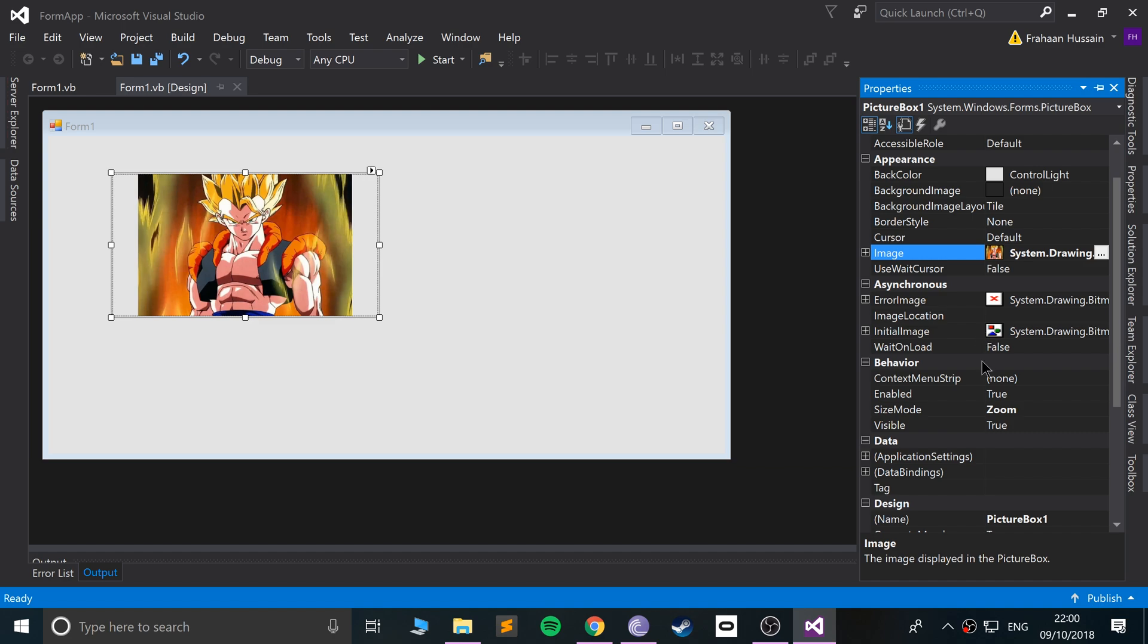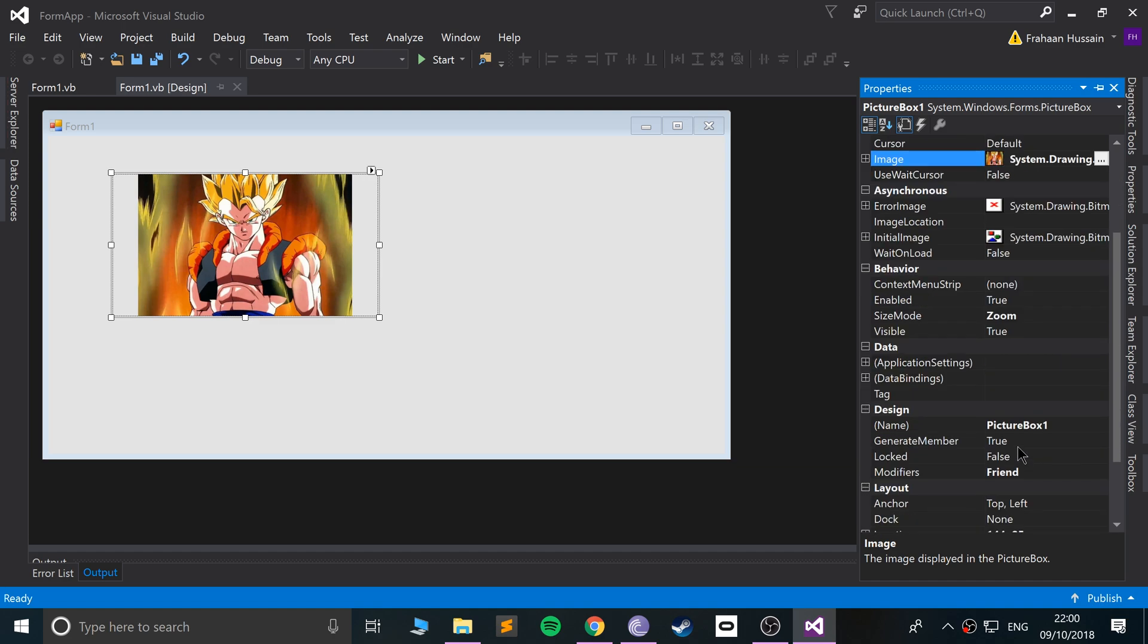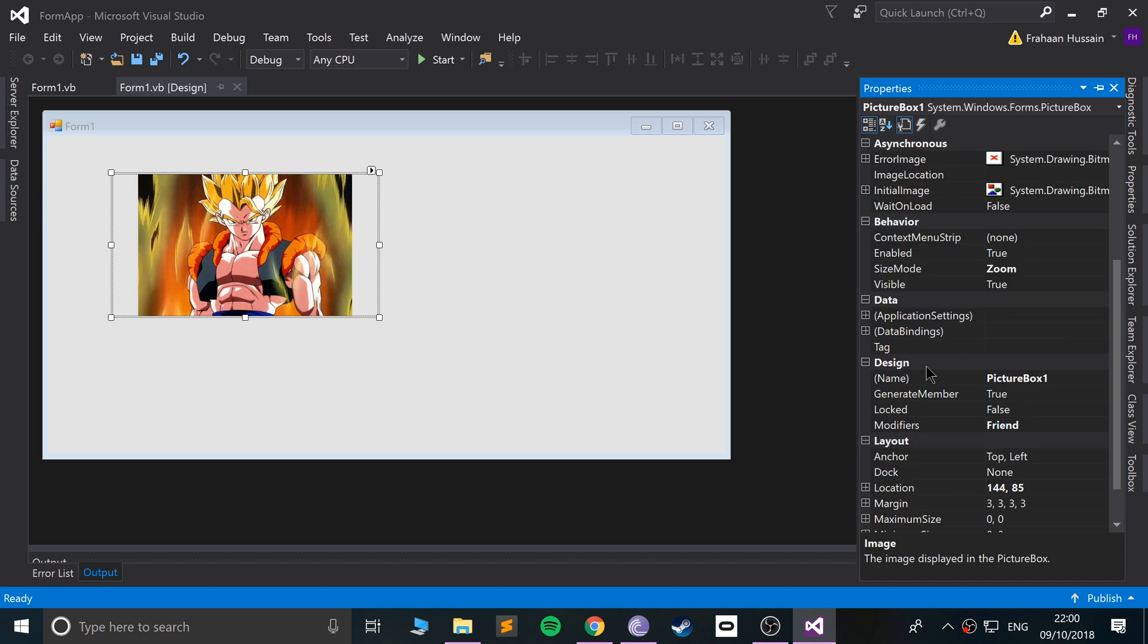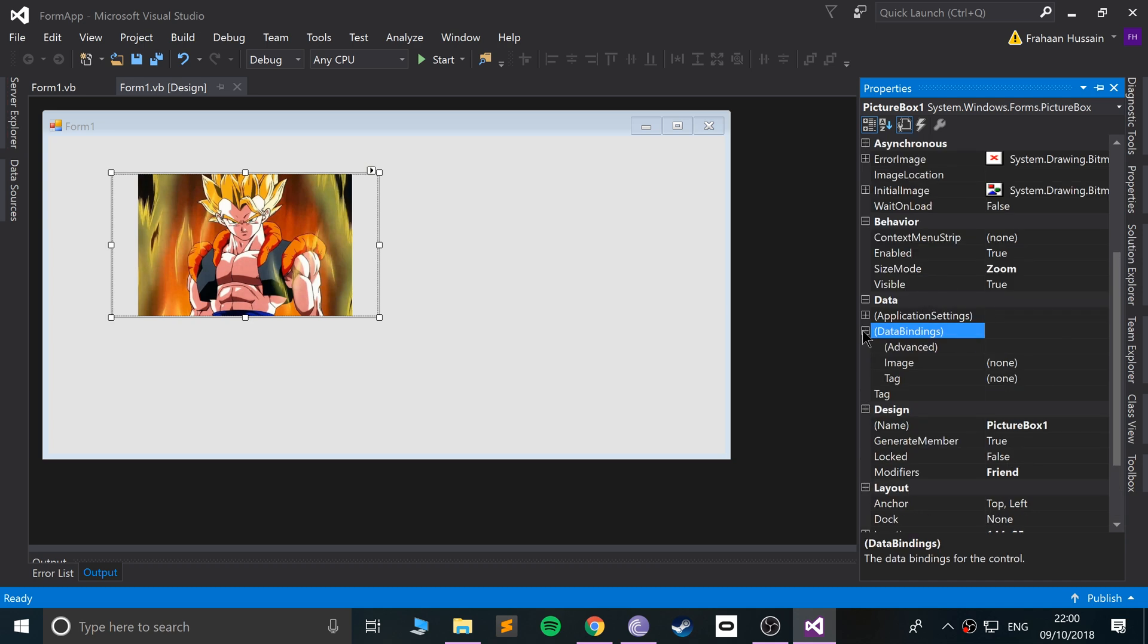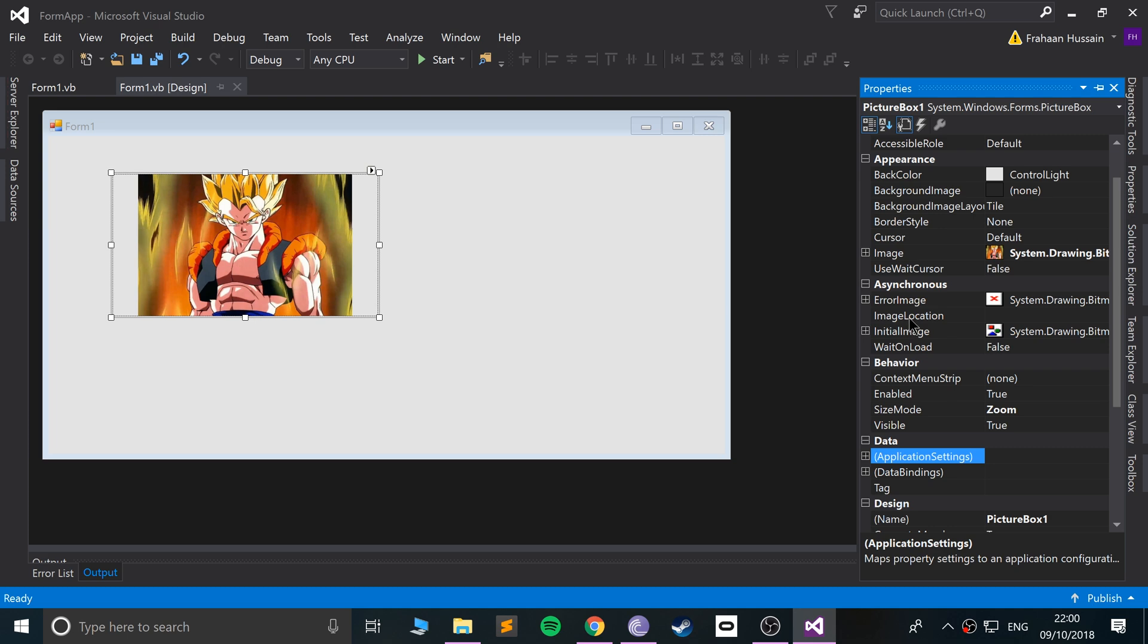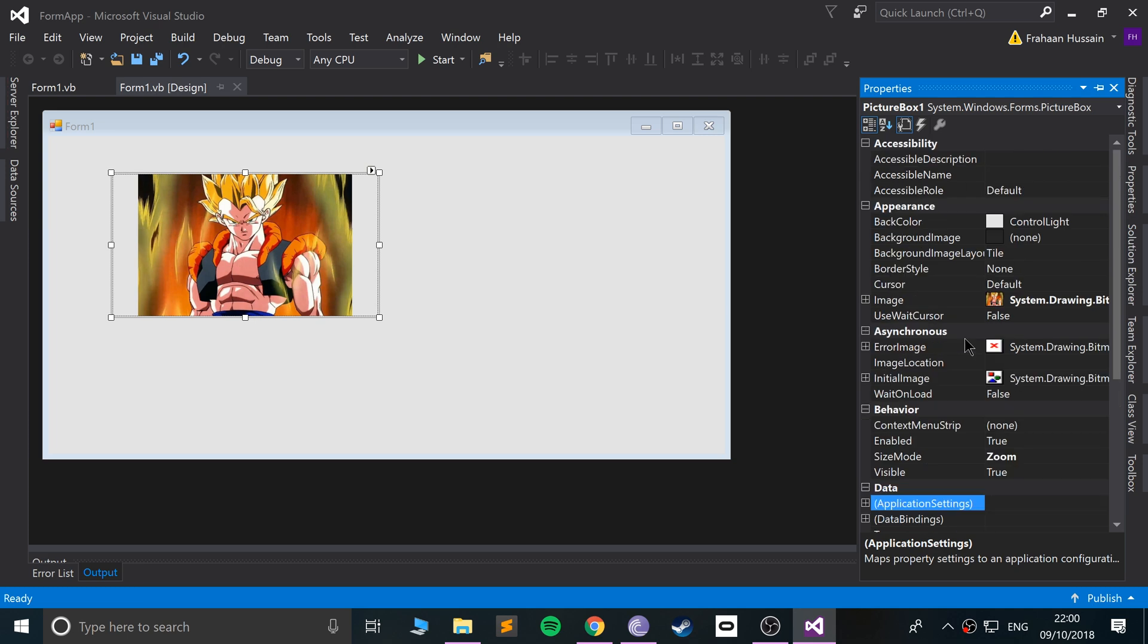We can change the name as well, which is what it would be referred to as in code. And a lot of the other stuff is the basic properties that you can usually interact with. What I will say is, as an extra task, what I want you to do...